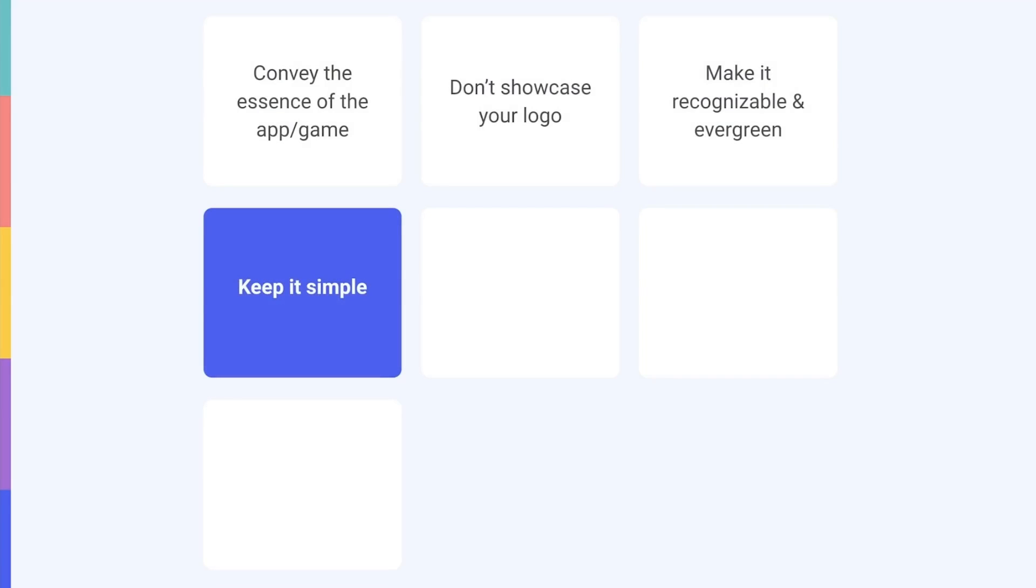Keep it simple. Only focus on one element and use your captions wisely. Limit the number of words on the creative and choose a large font size. Feature graphics display rather small throughout the Play Store, so make sure they're legible and easy to understand.